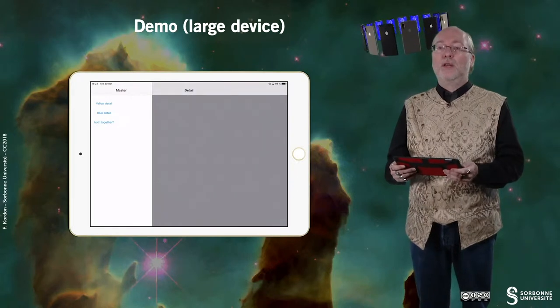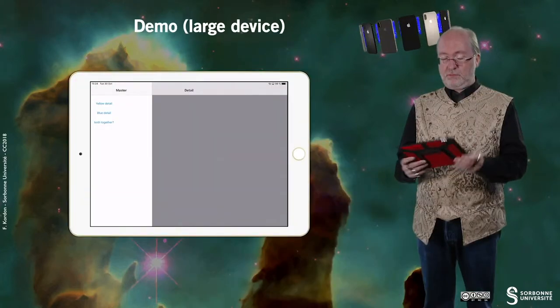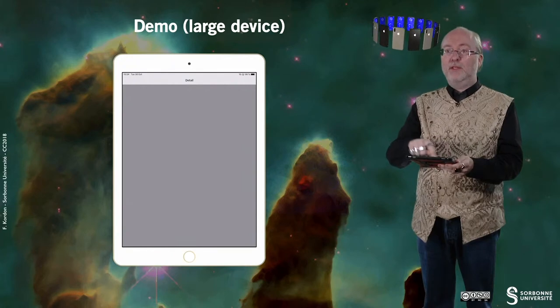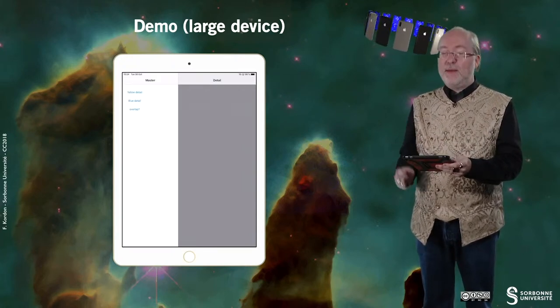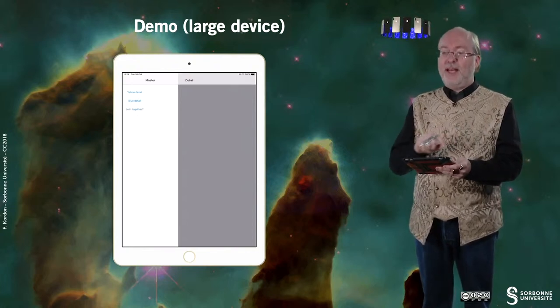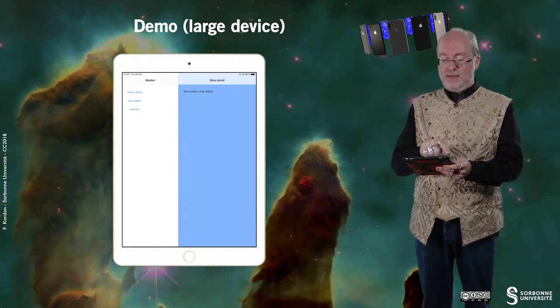Let's have a look at the way this application behaves on a large device. I show it on a large device first because the UISplitView is intended for large devices. I open my application and here I have both views available. I am in a mode that was in fact a primary overlay, and you see that if I change my orientation it disappears. I can have it appear by just doing this, and I can change it and say 'both together', and then I cannot have it disappear. You see that when I do that the position of the detail text changes, and if I have selected a view the label also appears or disappears.